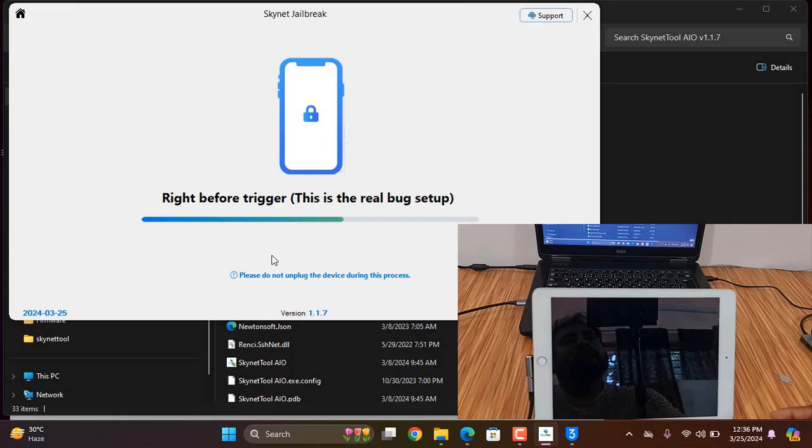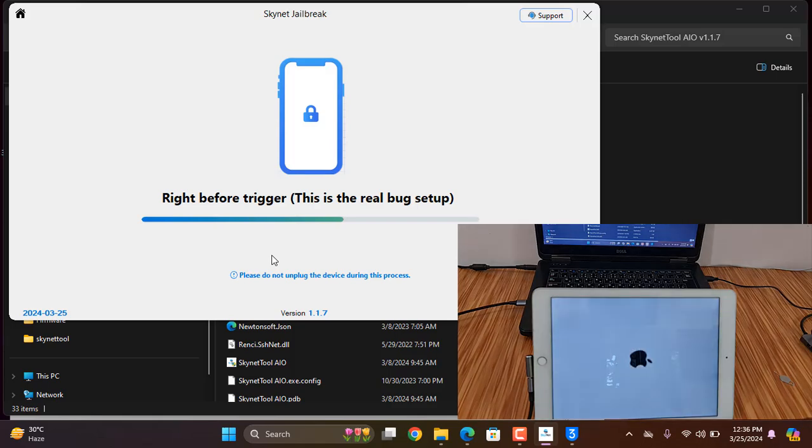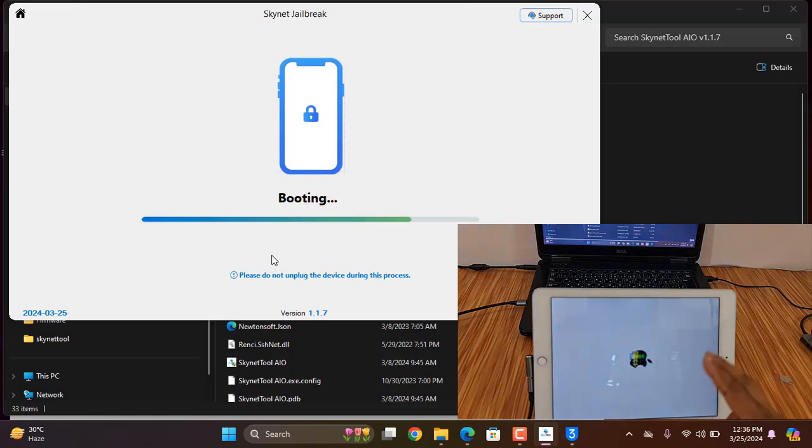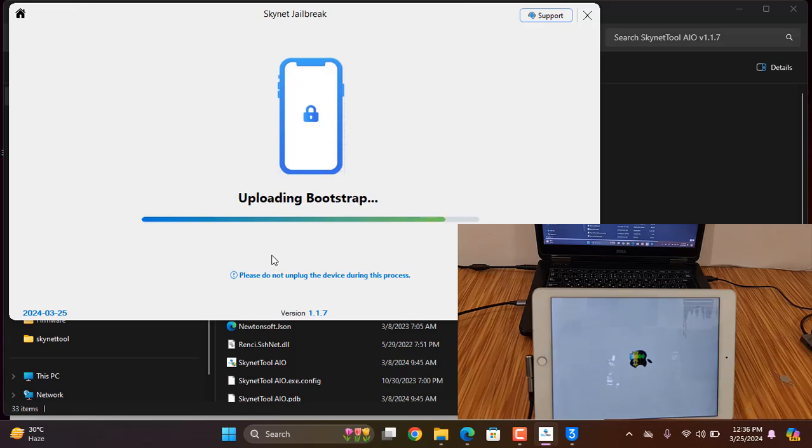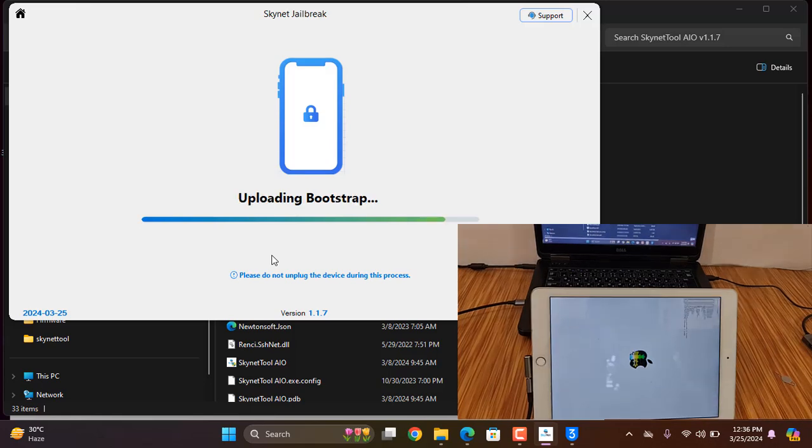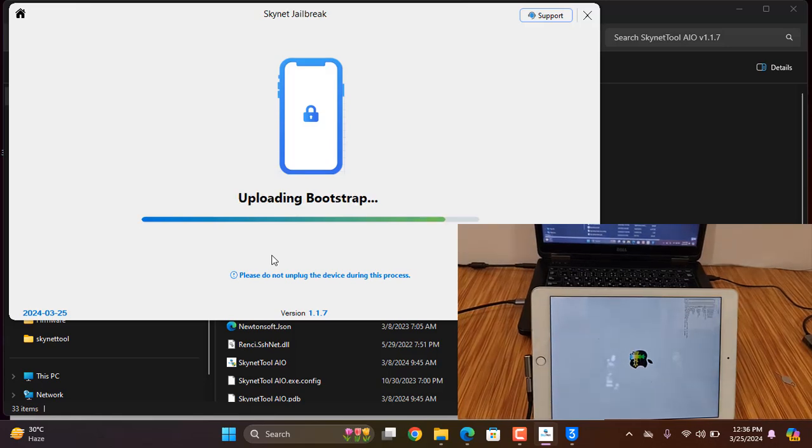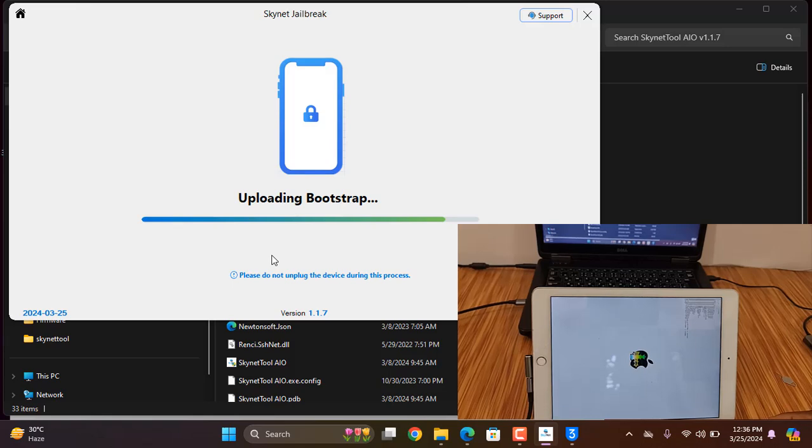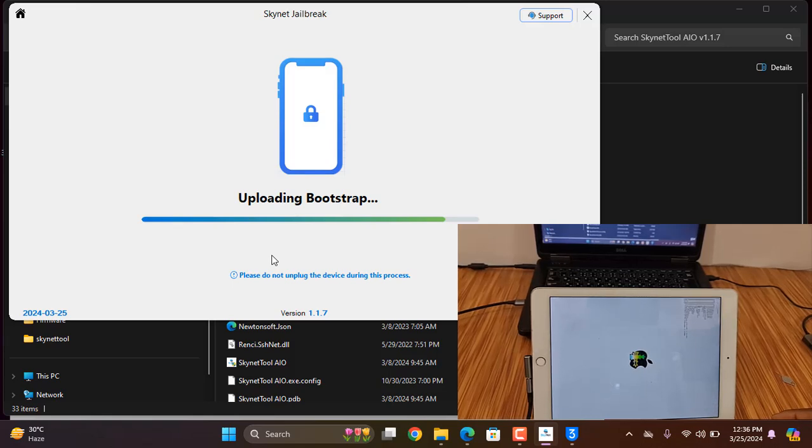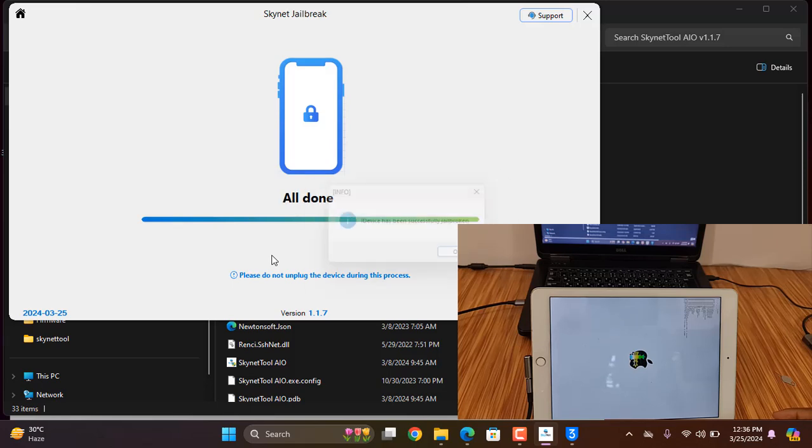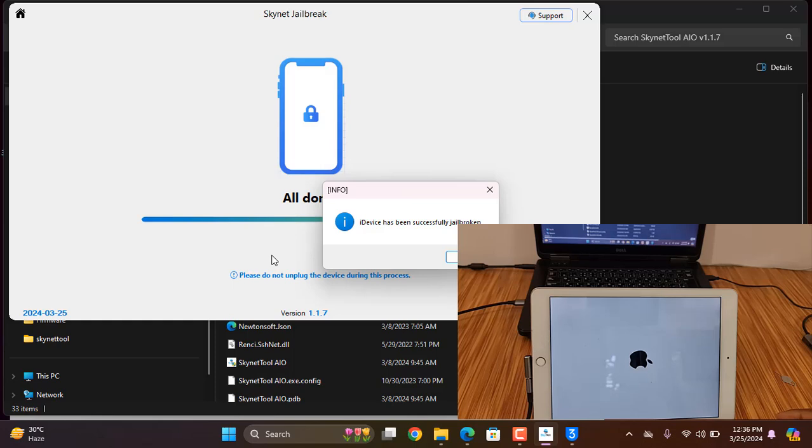Now wait a few minutes. After jailbreak is done, then we can bypass iCloud. You can see now it's working. I'm waiting for the jailbreak to finish. Jailbreak is done.